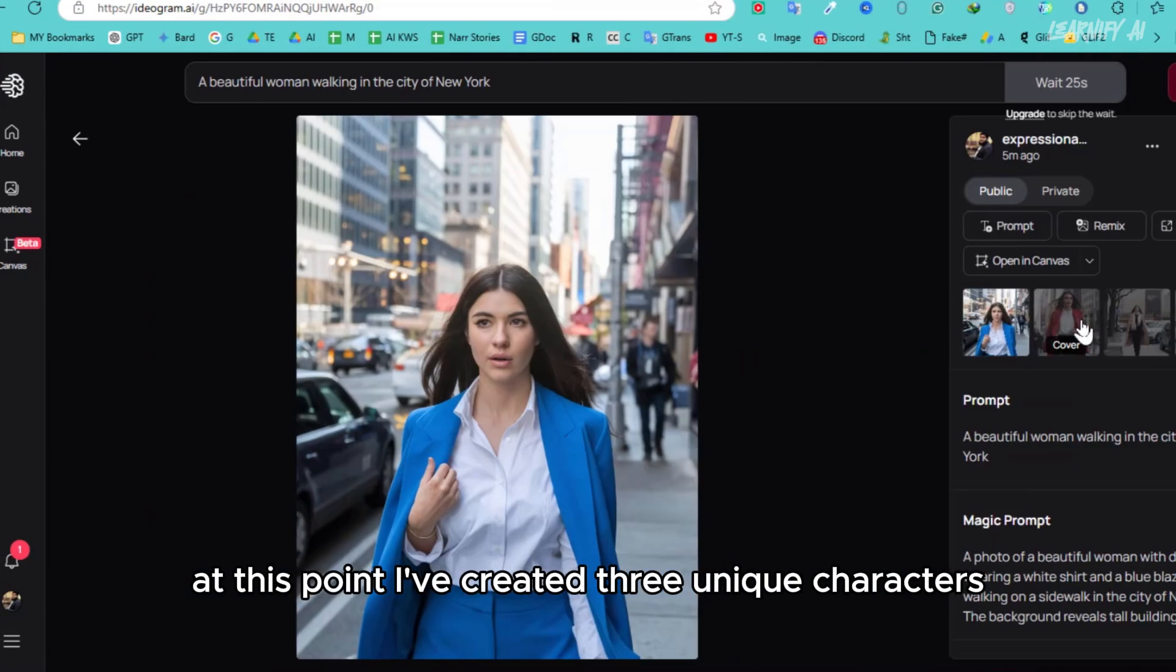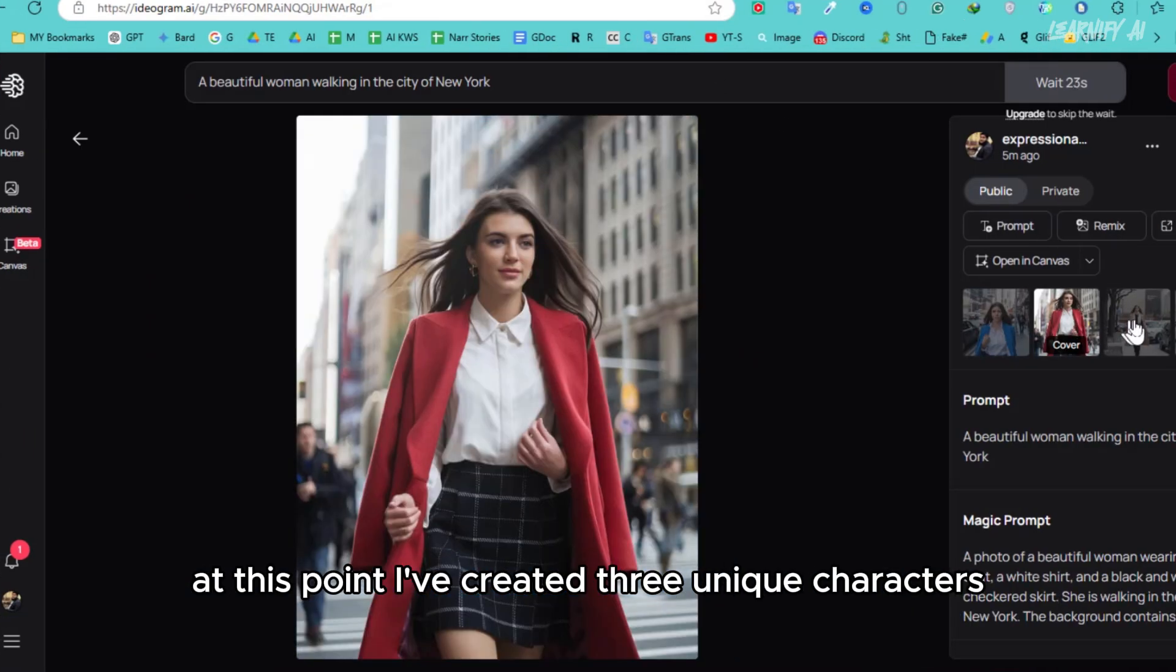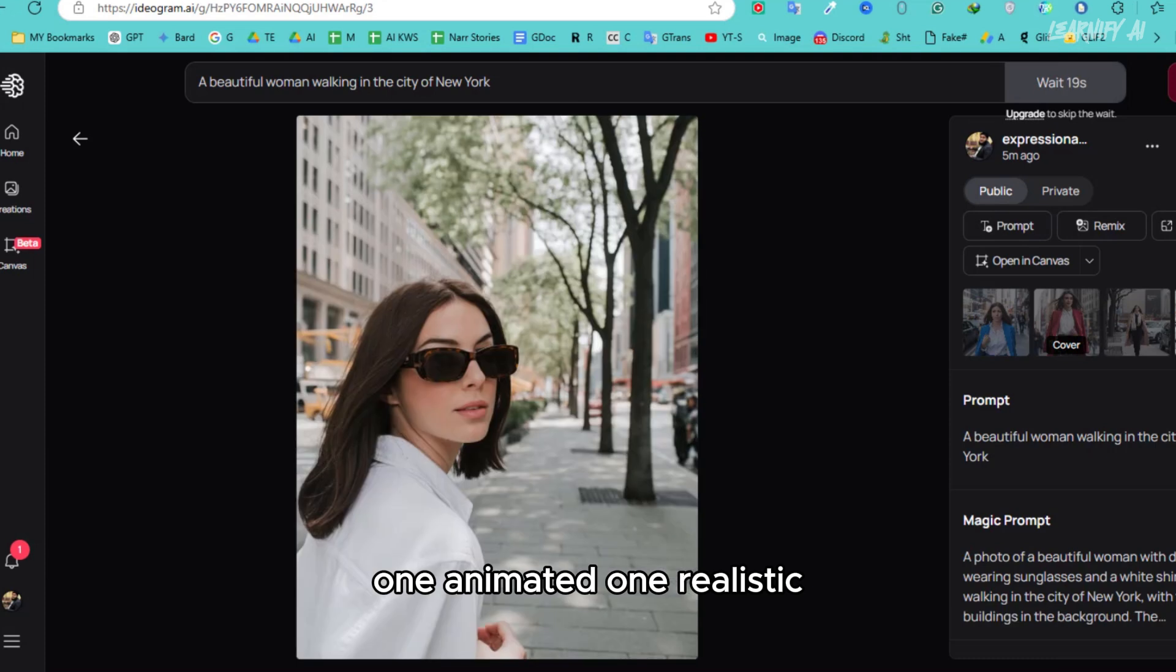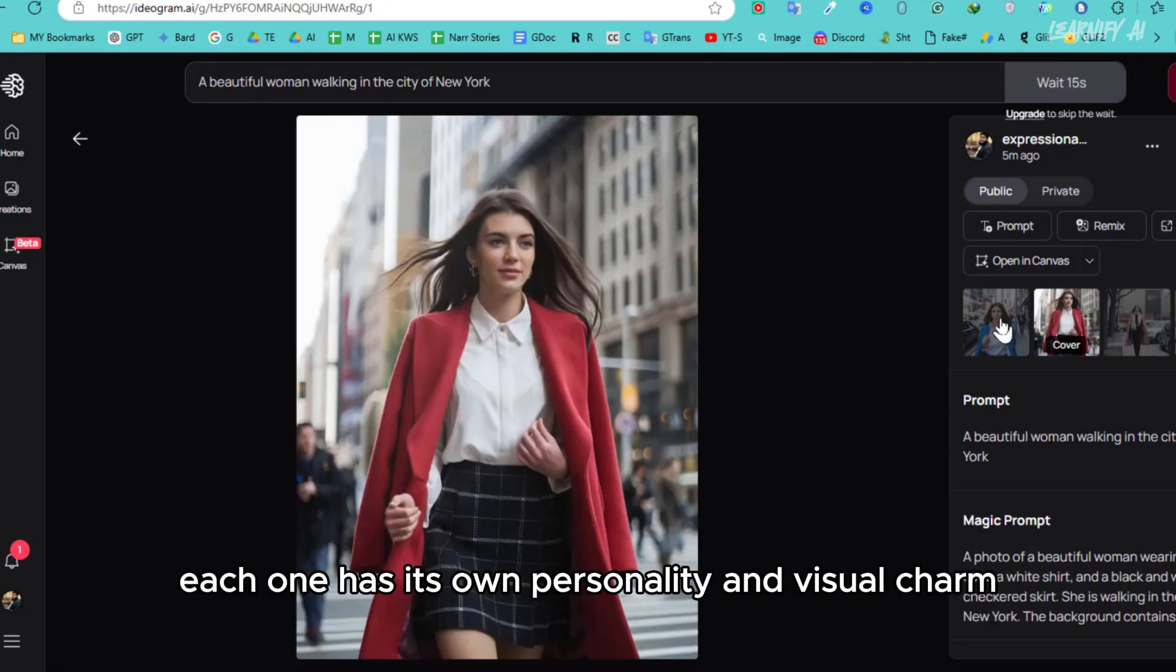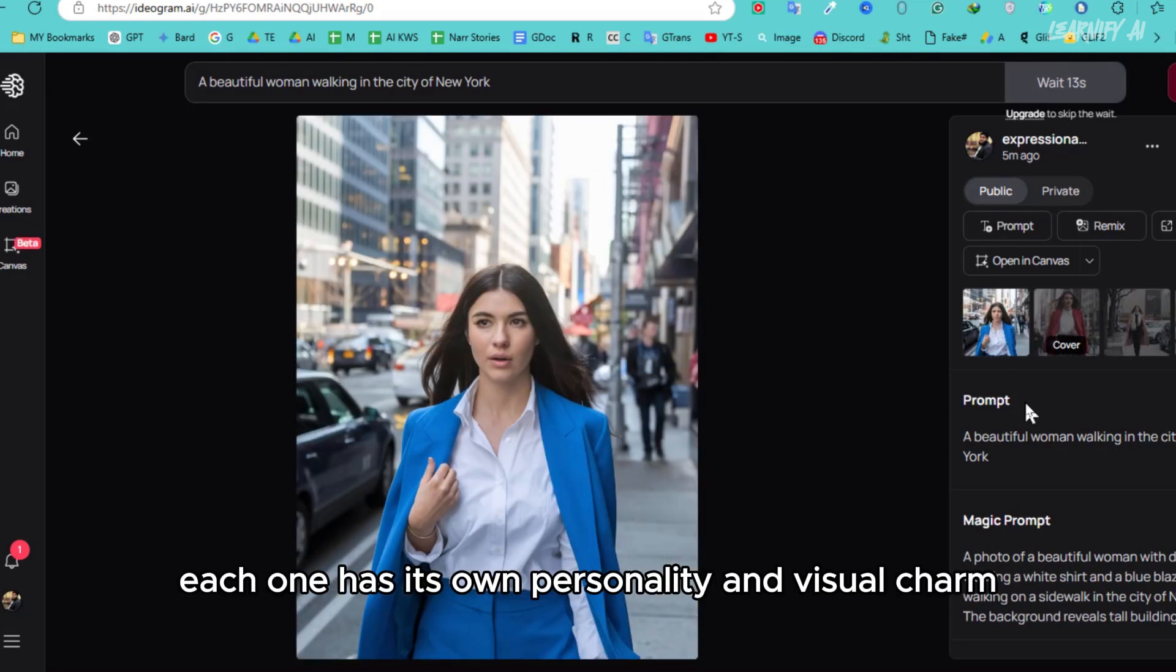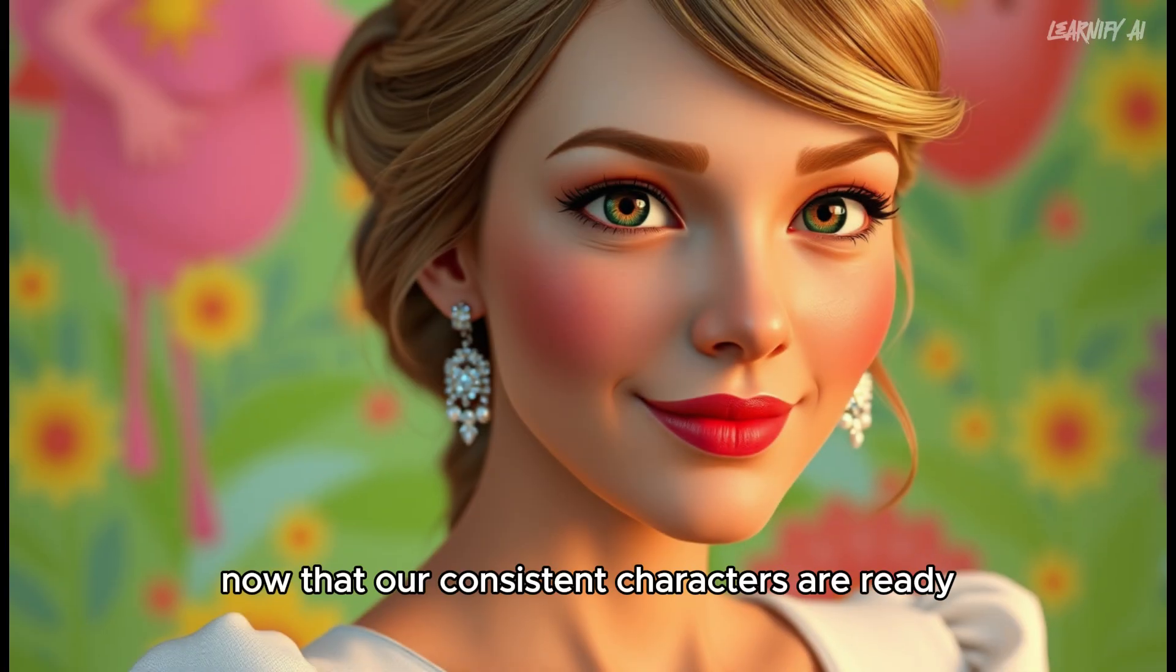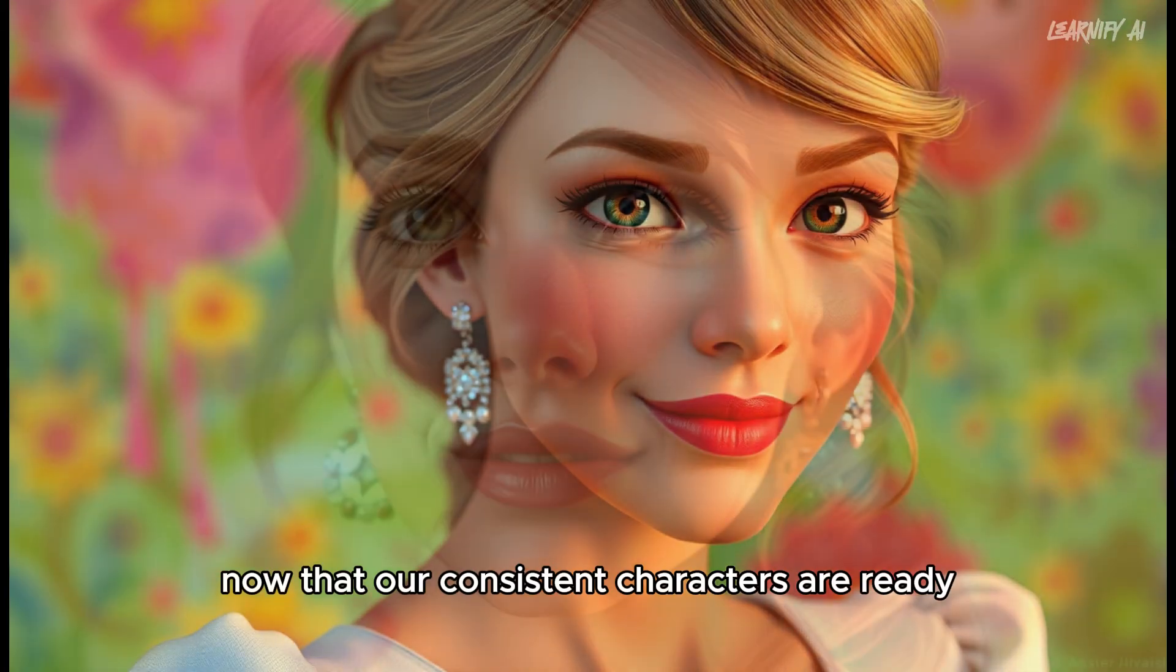At this point, I've created three unique characters: one animated, one realistic, and one blending both styles. Each one has its own personality and visual charm. Now that our consistent characters are ready,